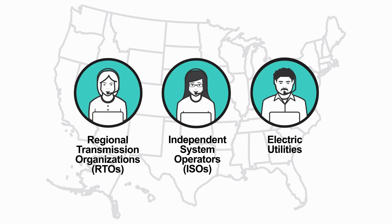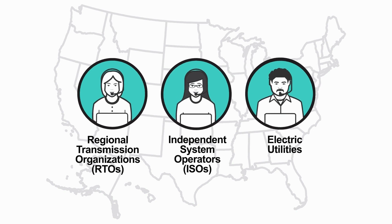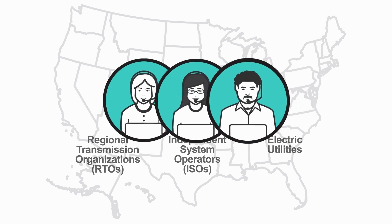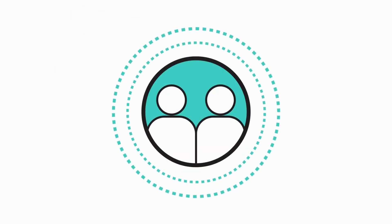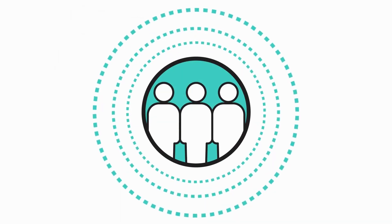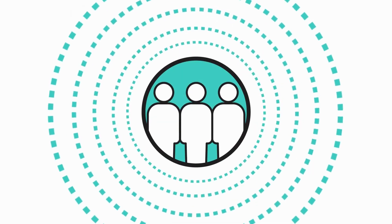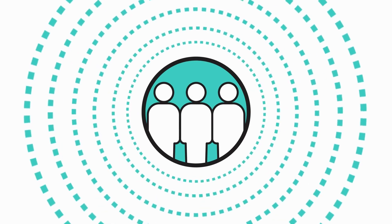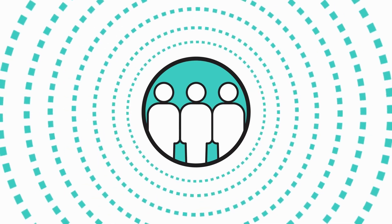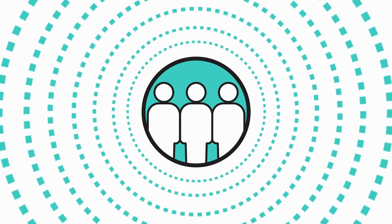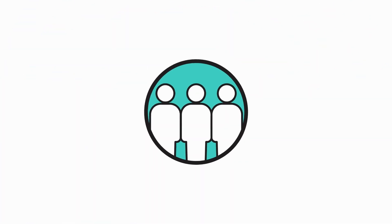RTOs, ISOs, and electric utilities are like energy traffic managers that forecast when you, your neighbors, and our entire community will need more power and take steps to ensure there's always enough to meet your needs.